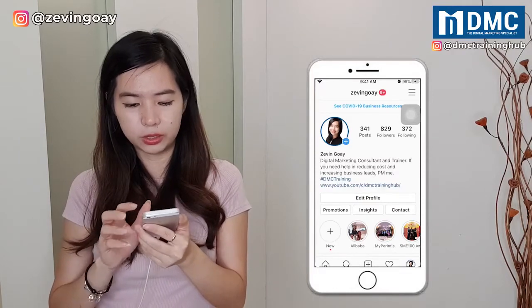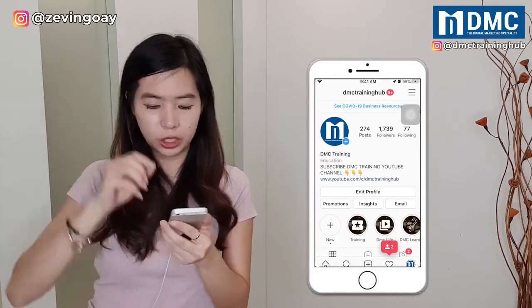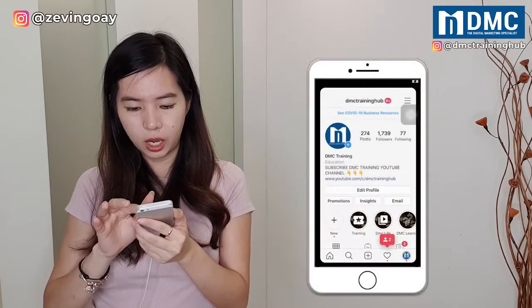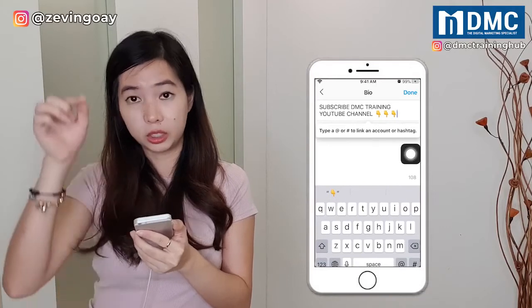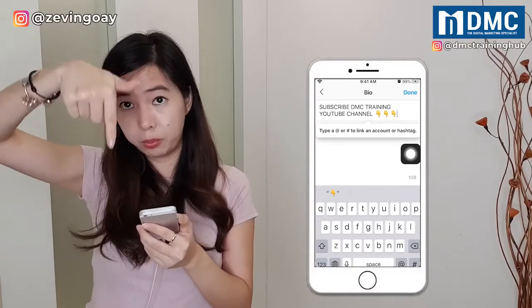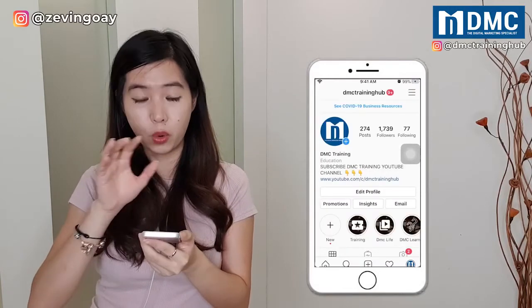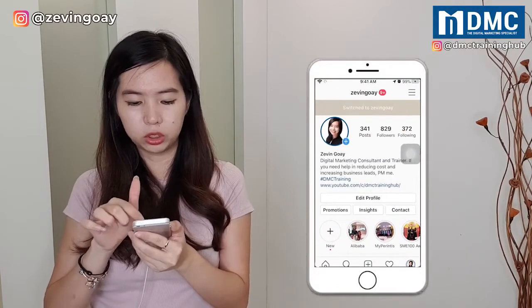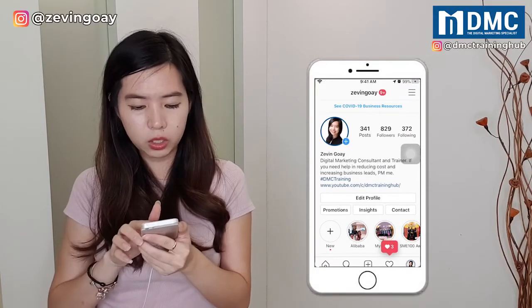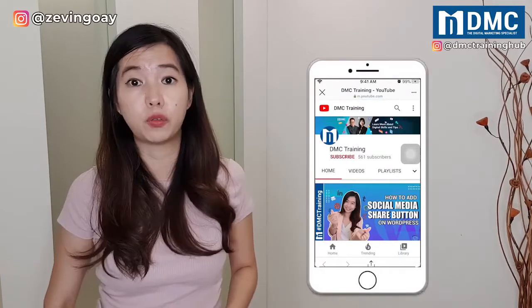Another thing to take notice of: in my bio description, I actually have a subscribe call-to-action right there. You can see from here in my bio description — I typed 'Subscribe DMC Training YouTube channel' with some emoticons. This is where you add it as your bio, and you'll have the full URL from that. As you can see, I added my YouTube link there, and if you go to my personal Instagram you'll see the URL. If I click the link, it redirects me to my YouTube channel. Very fast, very easy, and very straightforward.